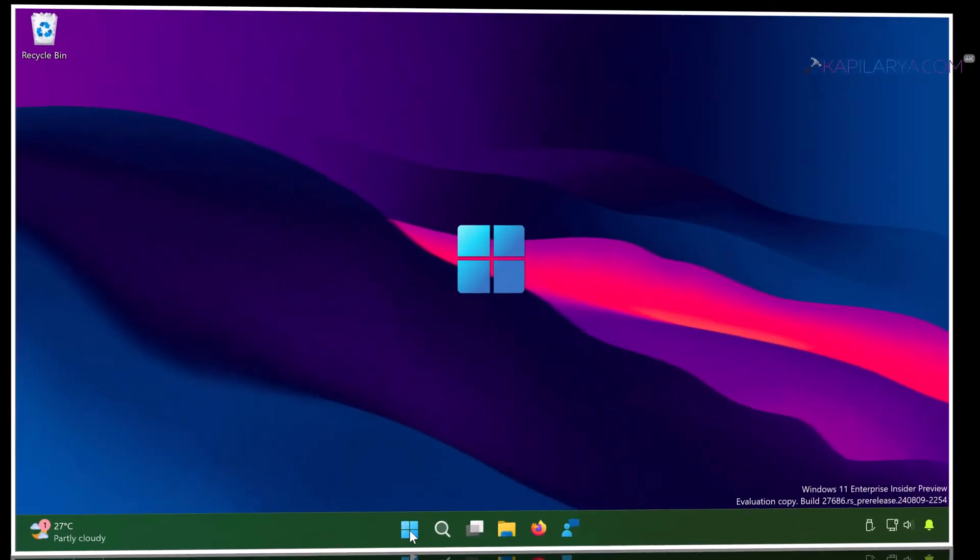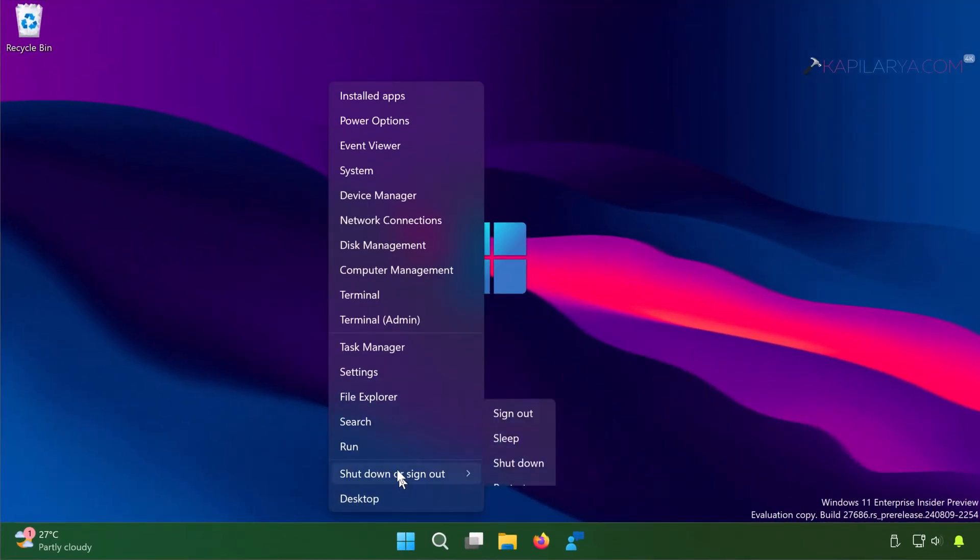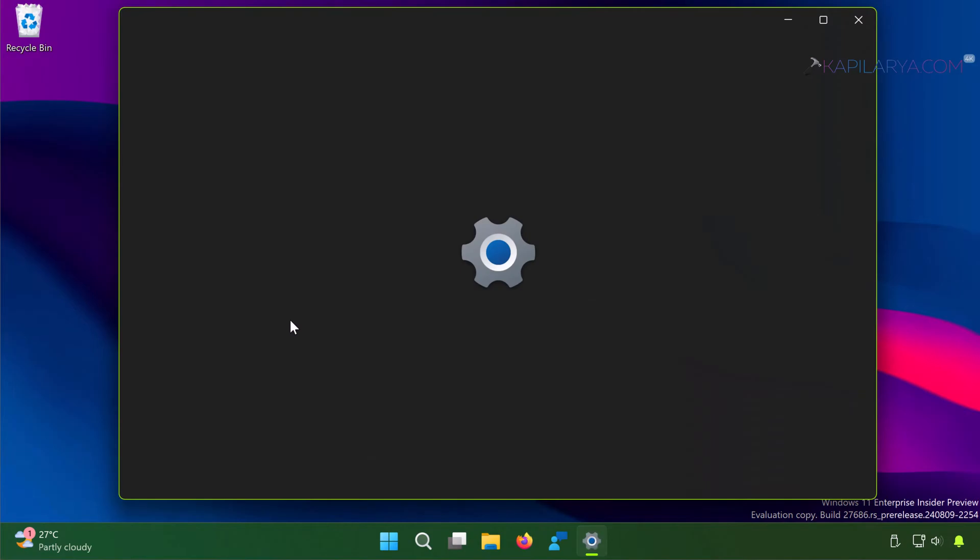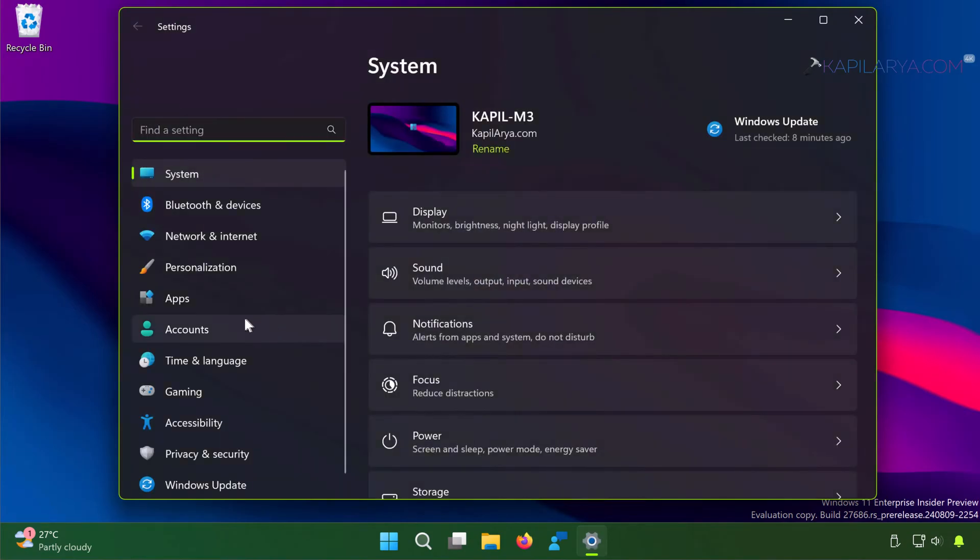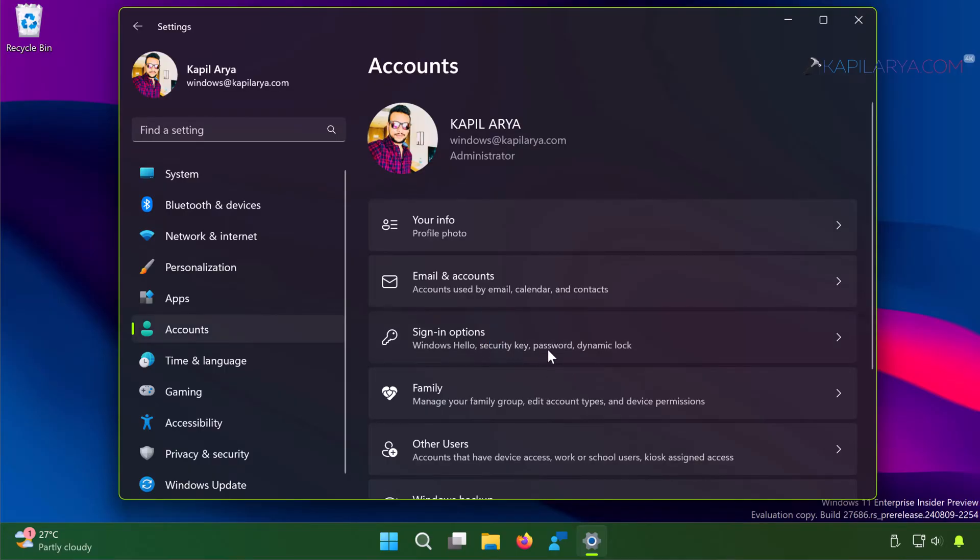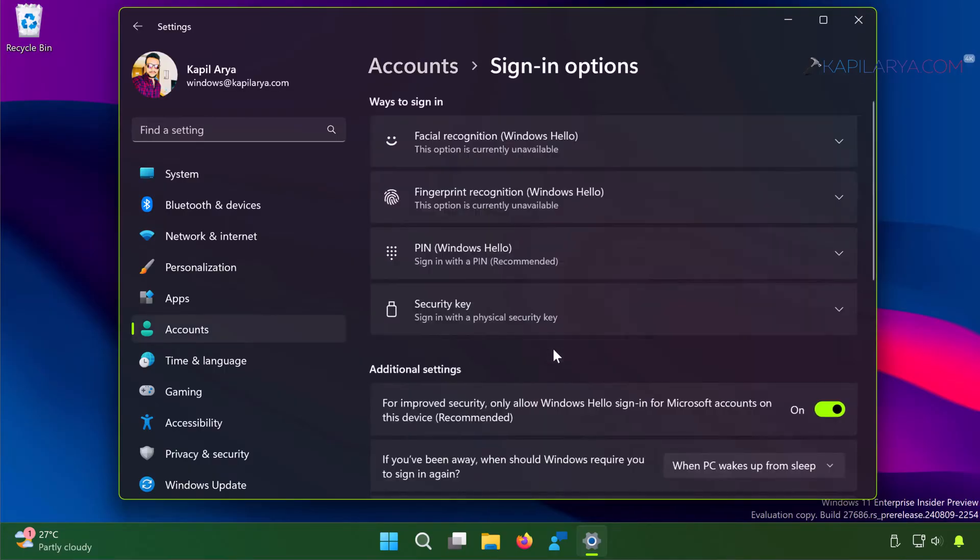Currently I'm on a Windows 11 system and when I go to Settings app and then Accounts, then Sign-in options, here you can see that I have multiple ways to sign in.